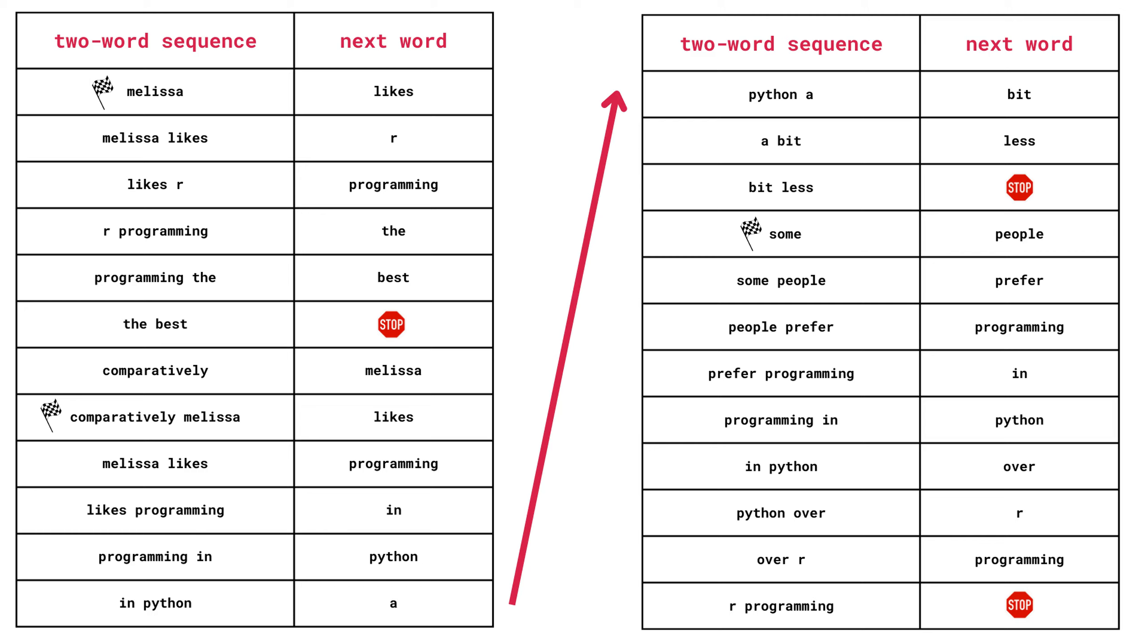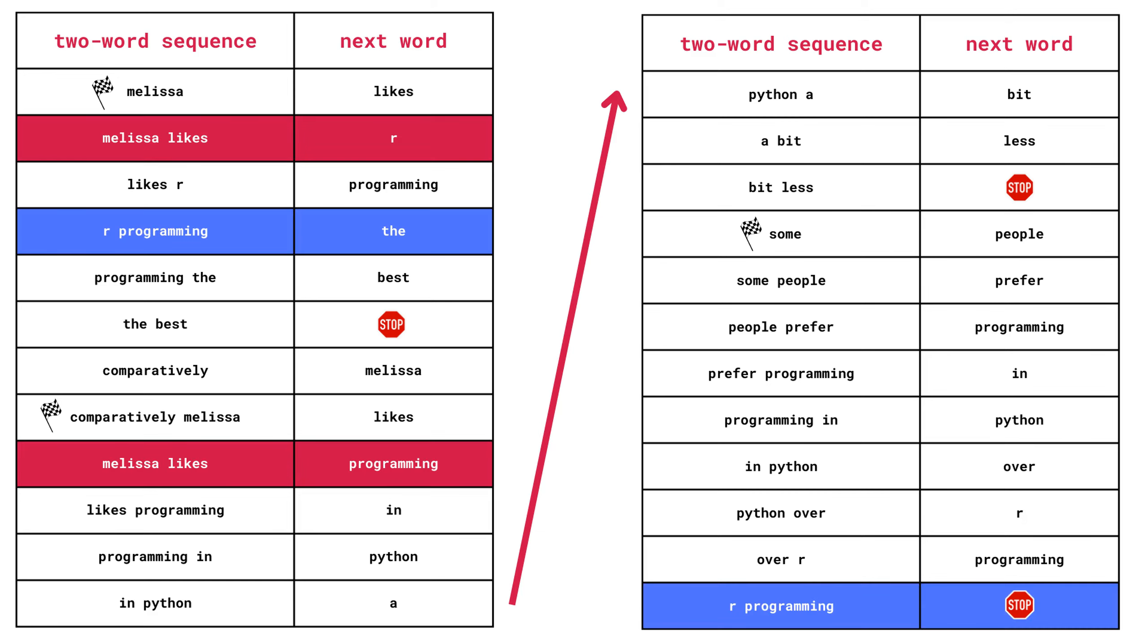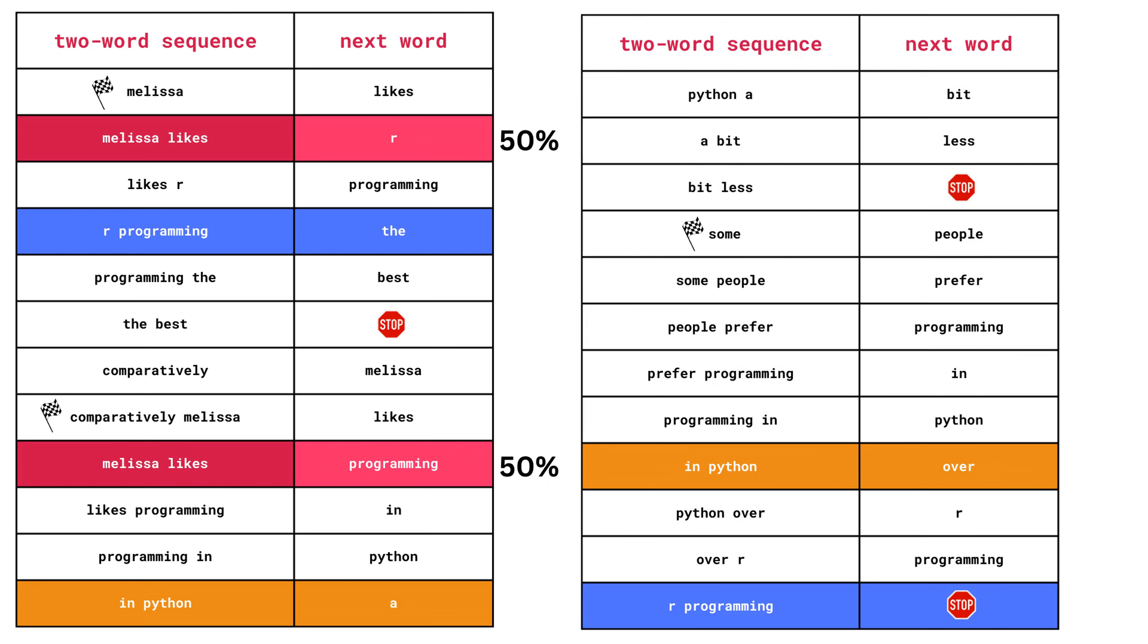Now, the next thing that we're going to do is we're going to look for any repeated sequences. Since this example is so small, there's only three two-word sequences that appear more than once. There's Melissa likes, R programming, and in Python. For the first repeated sequence, there are two different possibilities for the word that comes next, either R or programming. Both of these occur with equal probabilities. With the other sequence that's repeated, there's also two different possibilities for the word that comes next. The next word is either the, which occurs with 50% probability, or the sentence ends, which also occurs with 50% probability.